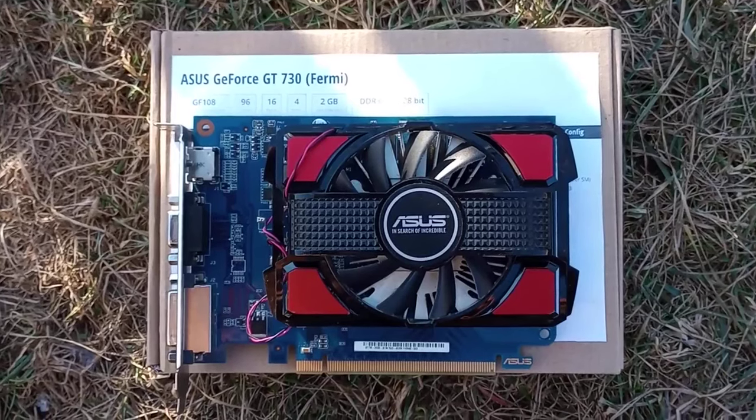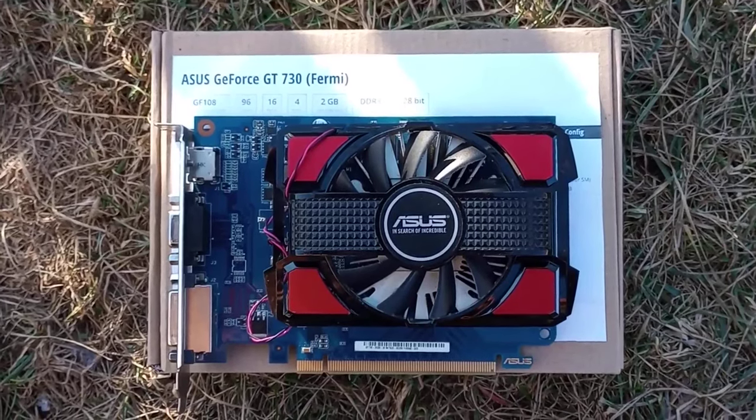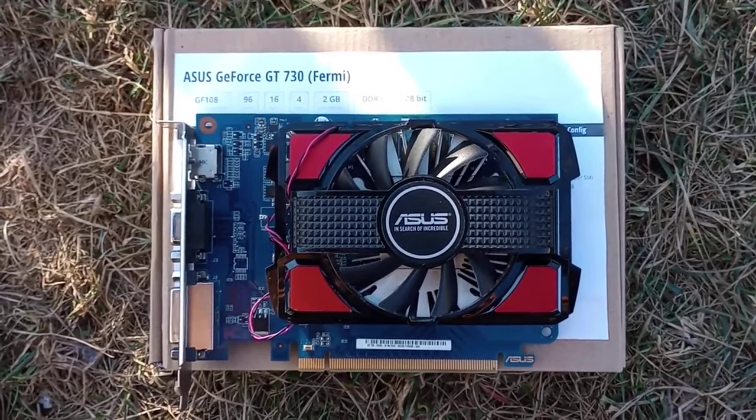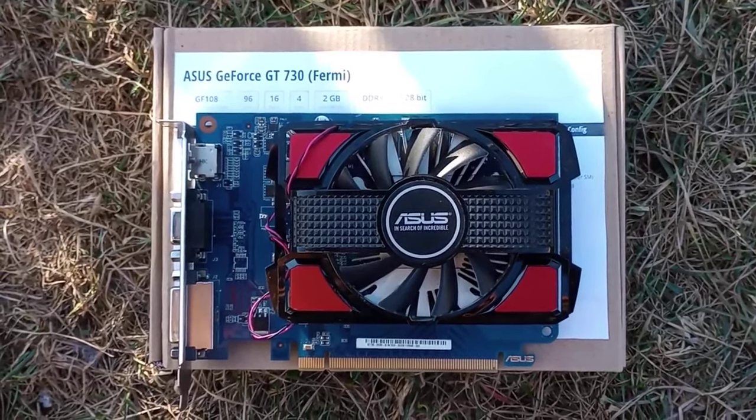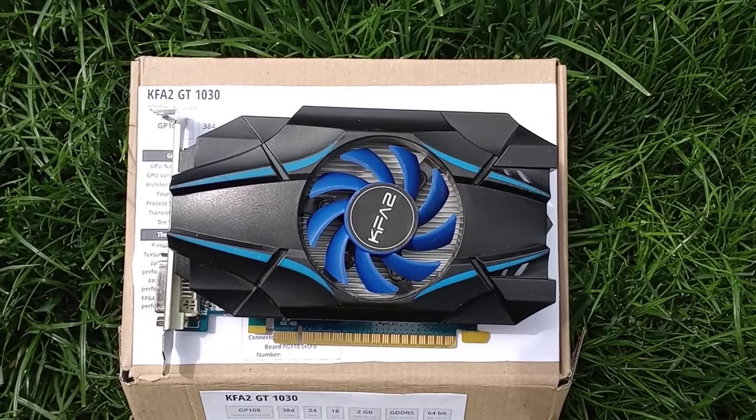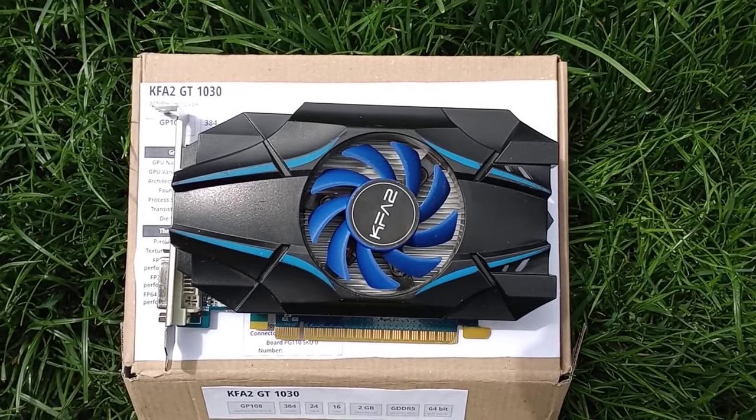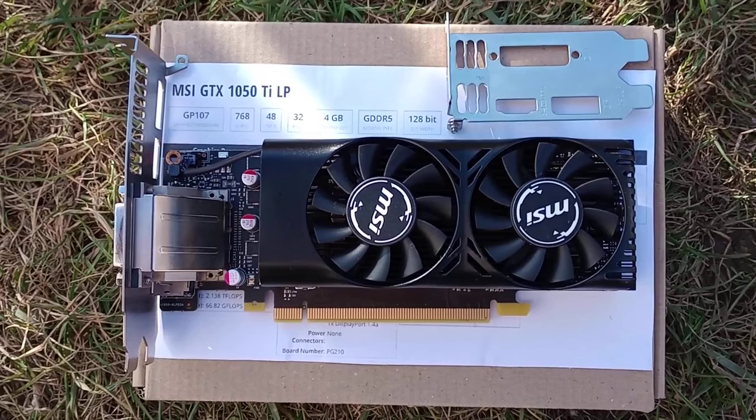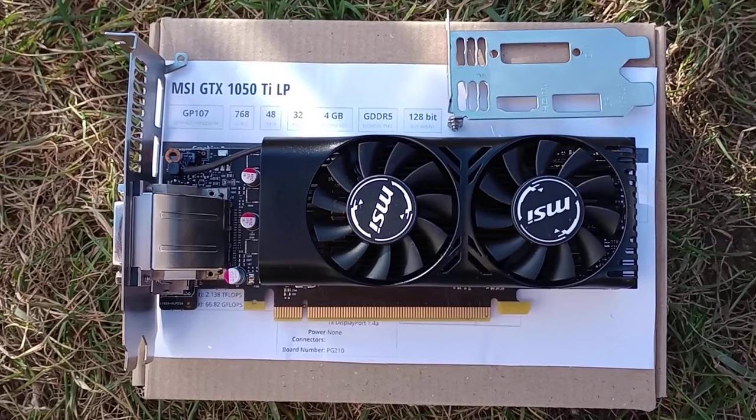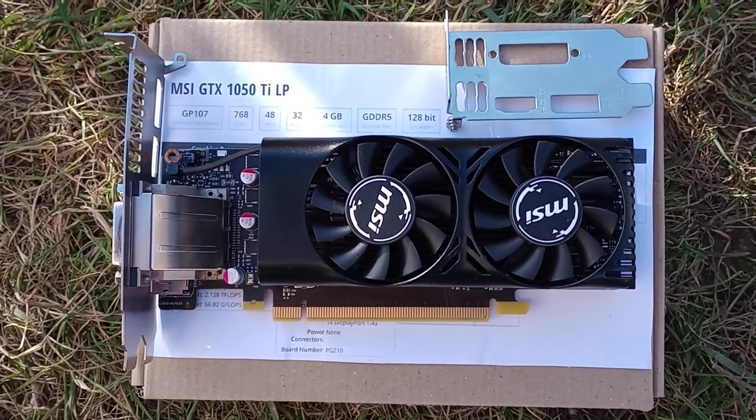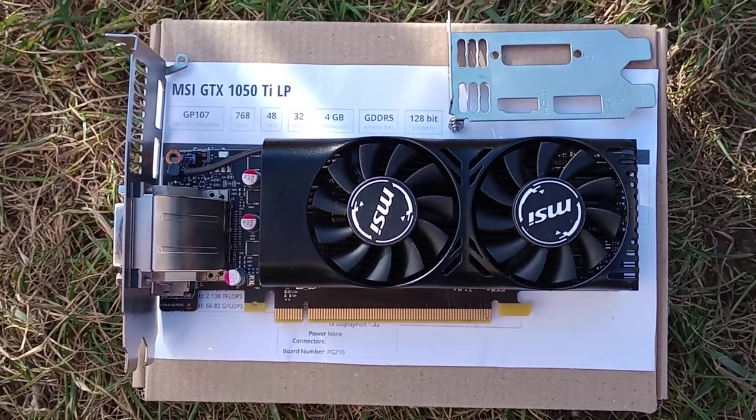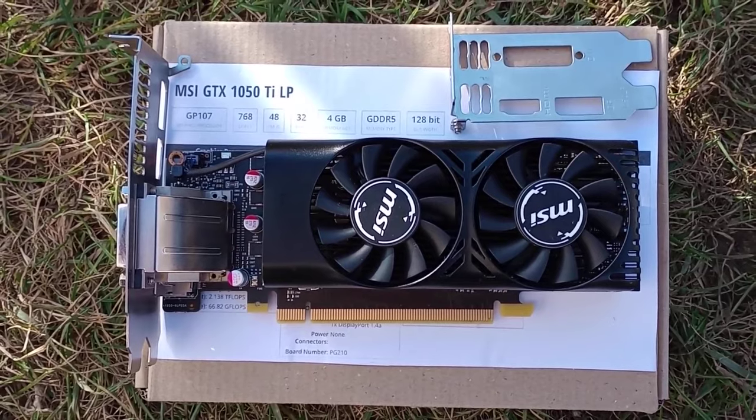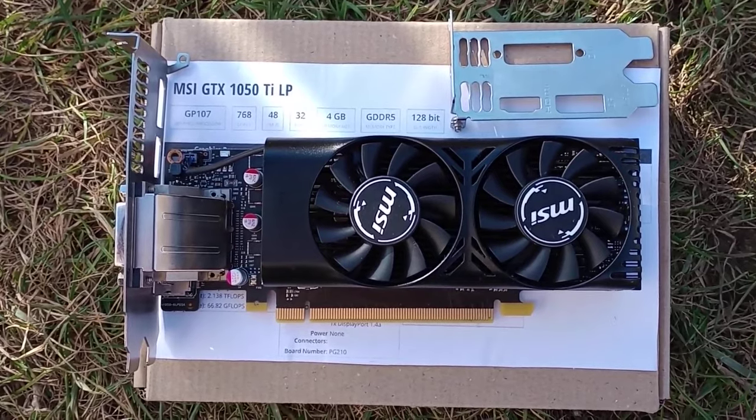The Fermi GT730, as a way to check if the Fermi architecture shared the fate of Terascale 2. The GT1030, as one of the most widespread display adapters. And the GTX1050Ti, the most powerful video card that I own and is still powered by the PCIe slot alone.